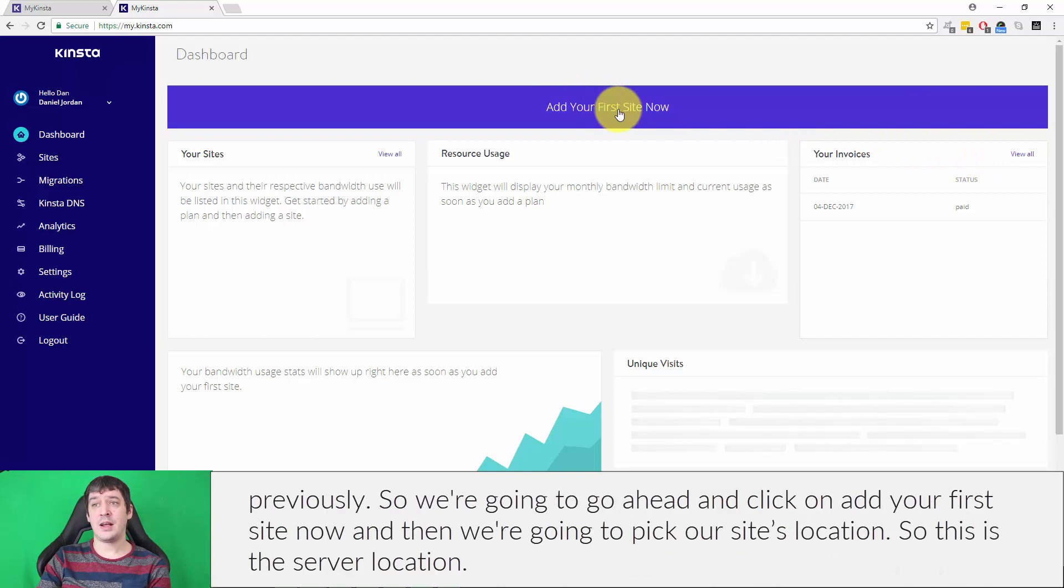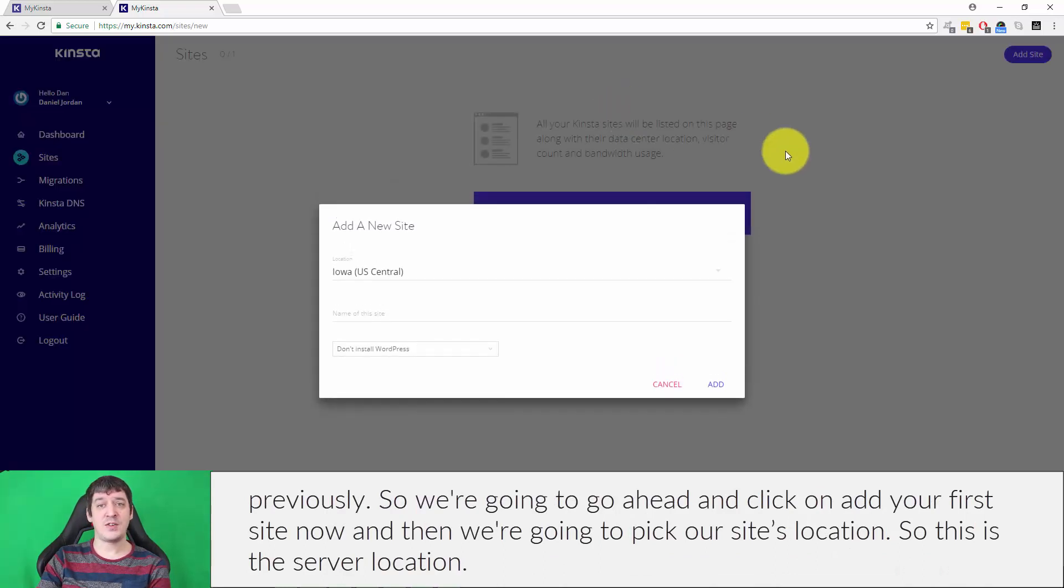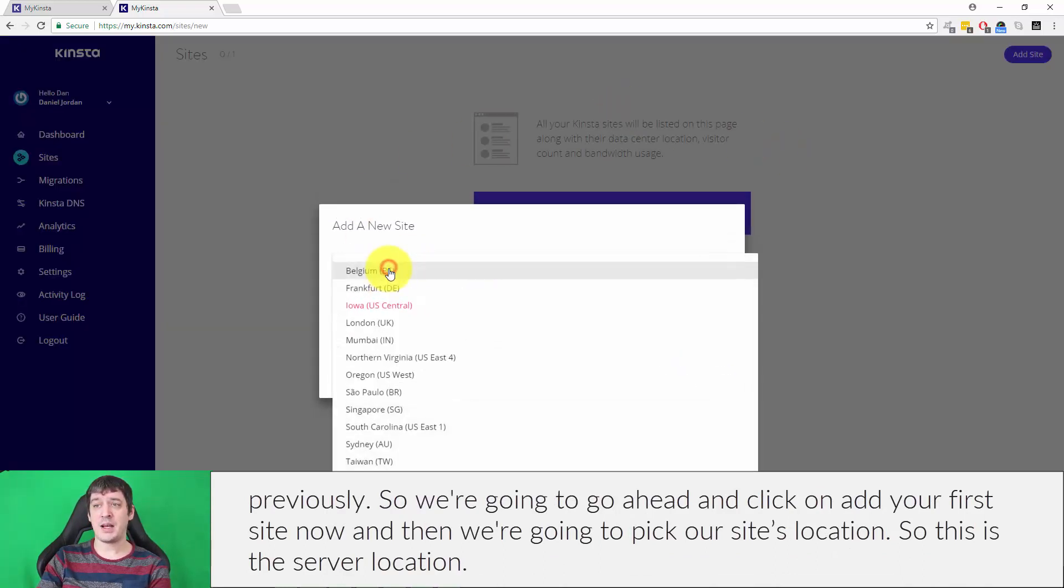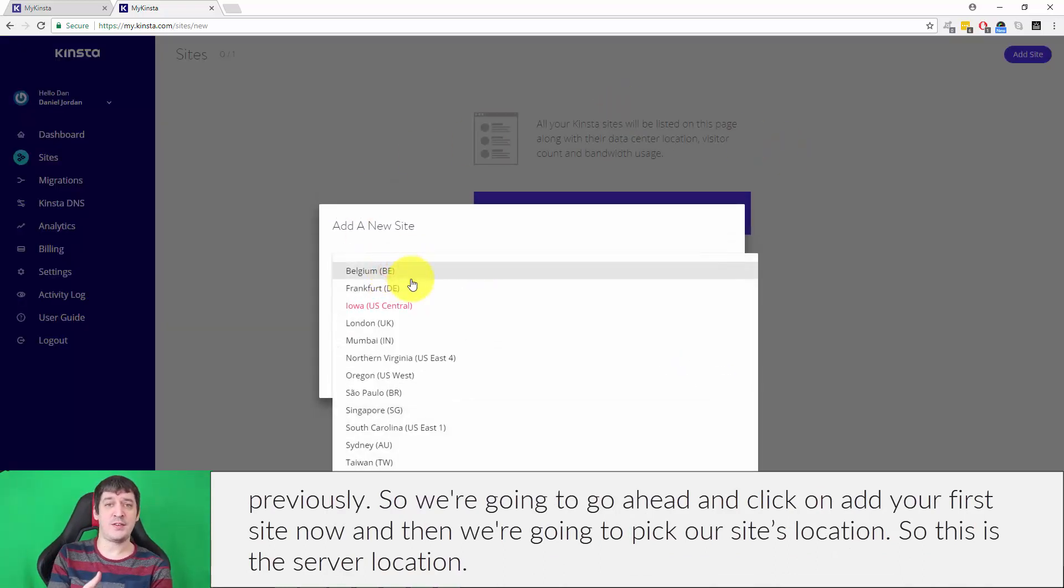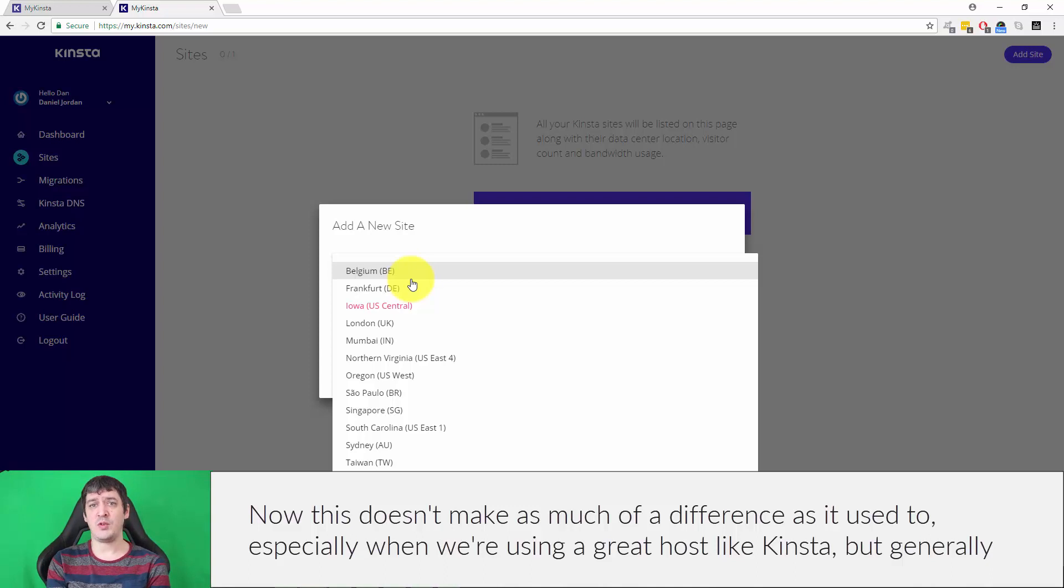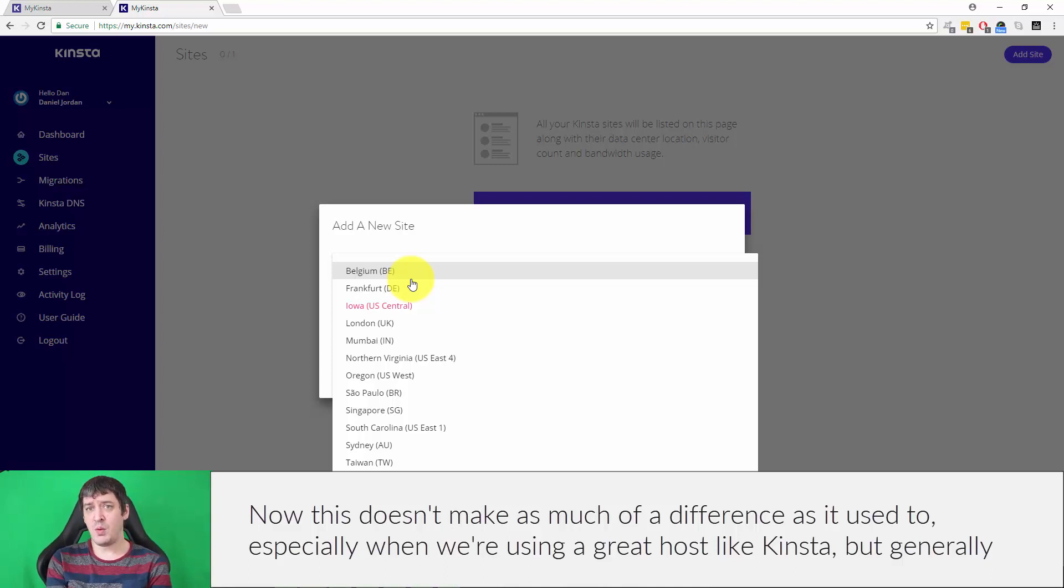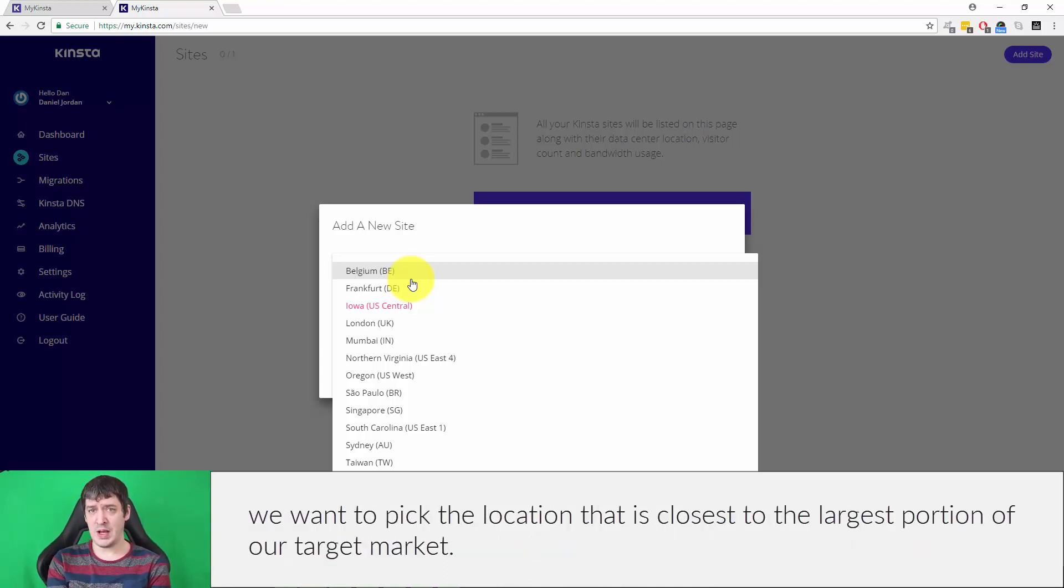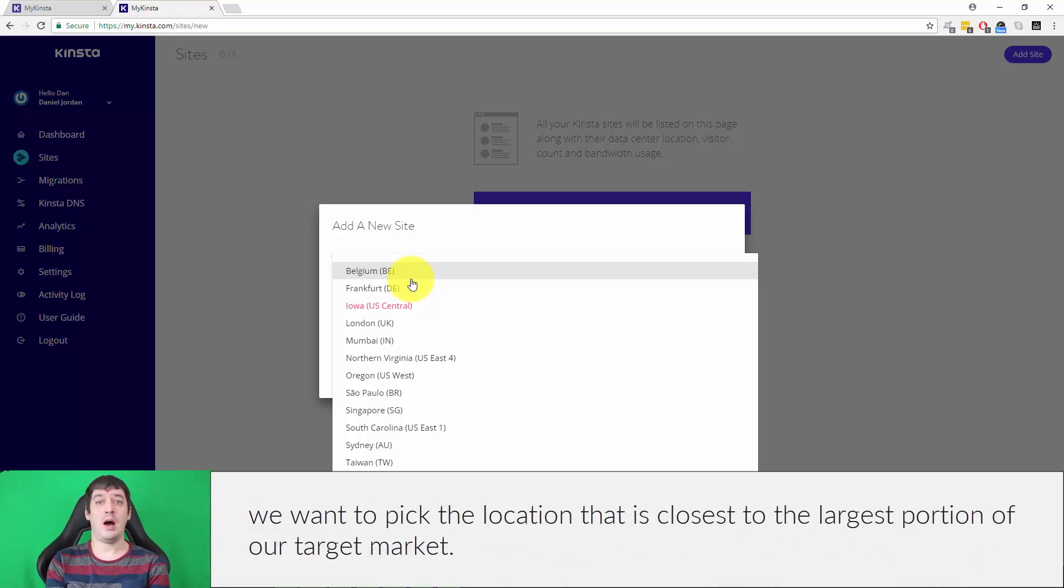We're going to click on add your first site now and then pick our site's location. This is the server location. Now this doesn't make as much of a difference as it used to, especially when using a great host like Kinsta, but generally we want to pick the location that is closest to the largest portion of our target market.